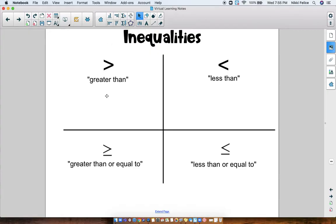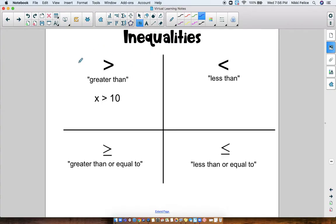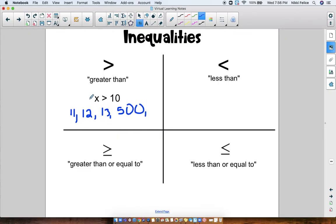Let's take a look at an example. This inequality says x is greater than 10. The symbol is like an alligator mouth — the alligator always eats the bigger number. So x is greater than 10. That means what can x be? It has to be greater than 10, so numbers like 11, 12, 13, 500 — any number that's bigger than 10. It could even be 10.1, because 10.1 is bigger than 10. x can be any of those numbers, and there are billions of options, as long as it's bigger than 10.